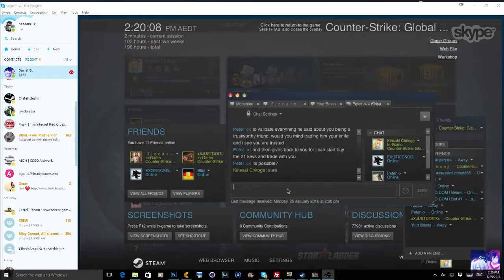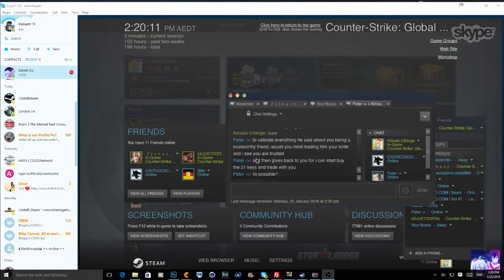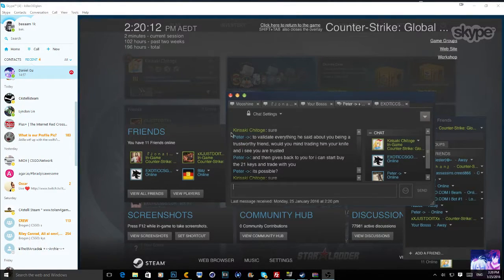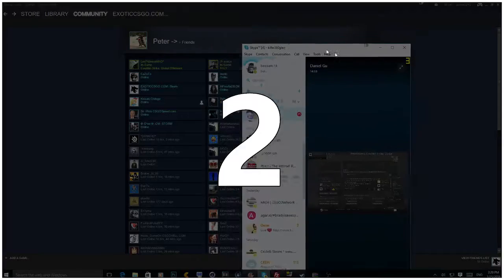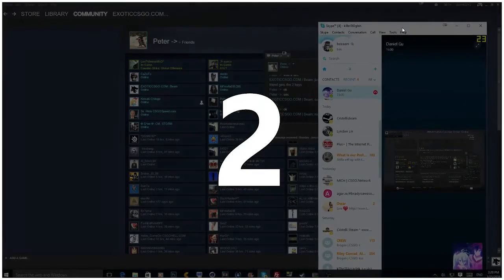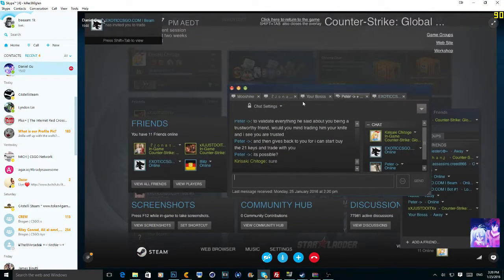So today we are going to be trolling the scammer. We've called a scammer. His name is Peter. He pretty much just replicated my friend's name and that's not me who invited you to trade. That's definitely not me.